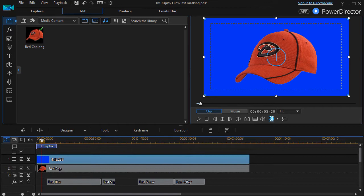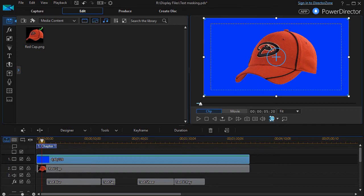In this tutorial in CyberLink PowerDirector, we're going to look at four variations of an effect called text masking. Now don't let the name fool you - this is not about masking your text or letters on the screen, it's about masking what's on the screen with text.